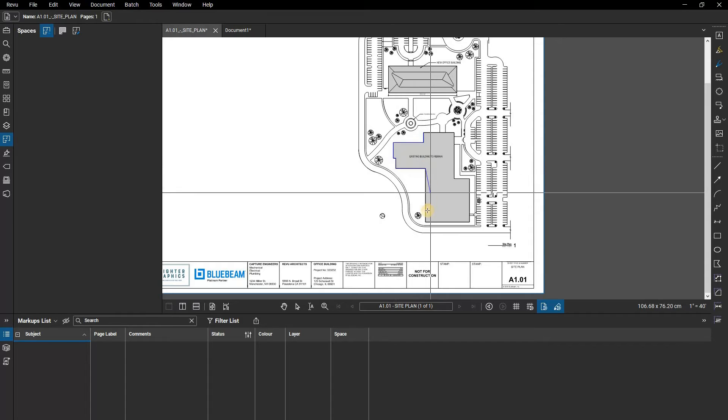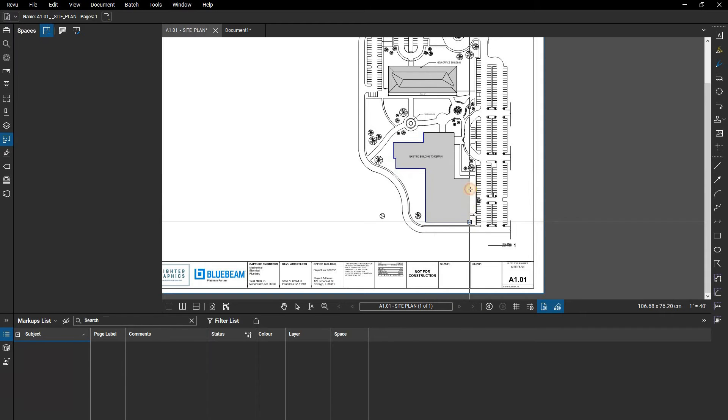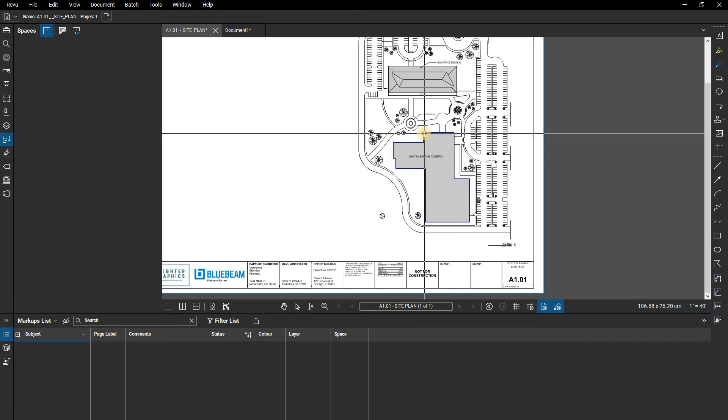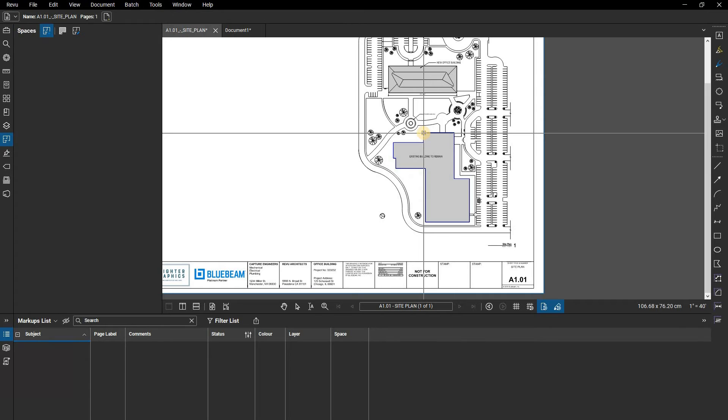As with other markups, you can use the shift key to maintain straight lines and also convert lines to arcs. You can even add spaces within spaces, allowing you to get even more granular with your organization.